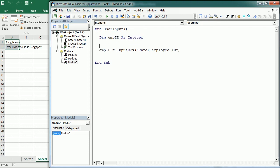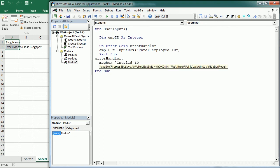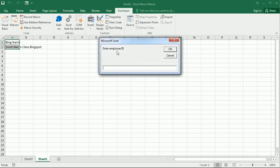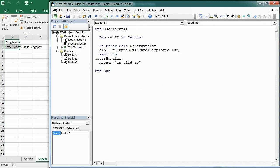So then we use On Error here, On Error GoTo ErrorHandler. And we exit the sub here, and then we put the label over there, ErrorHandler, and with the message box, "Invalid ID". If we run it and we don't put a number, it jumps to the error handler. Otherwise, if we have a number, it works.